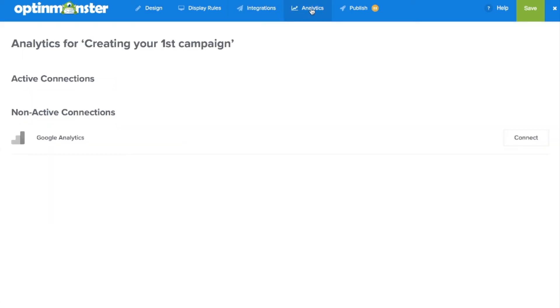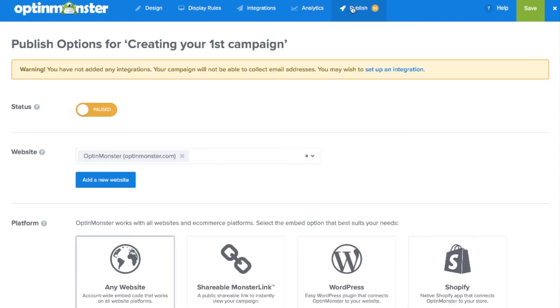Next we'll select the analytics tab from the menu to connect with our Google Analytics. Then under the publish tab we will toggle from paused to live.